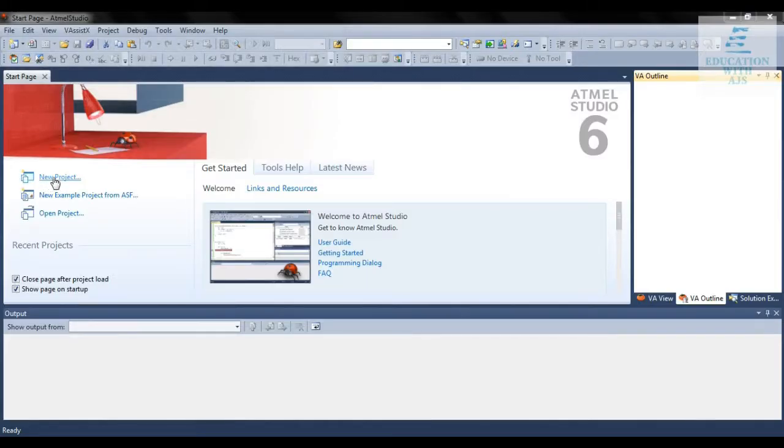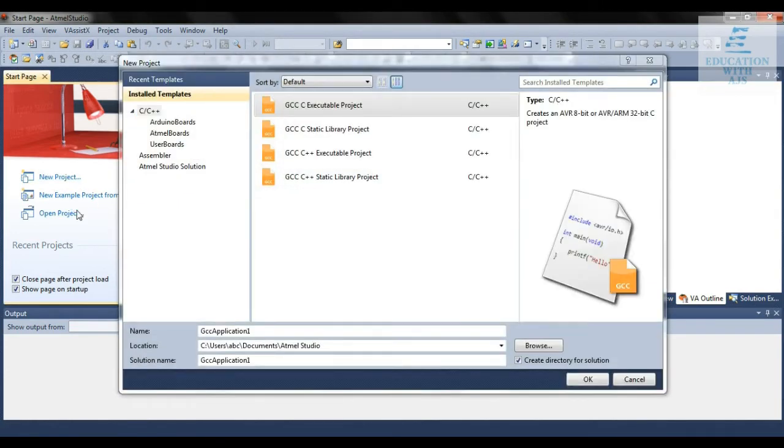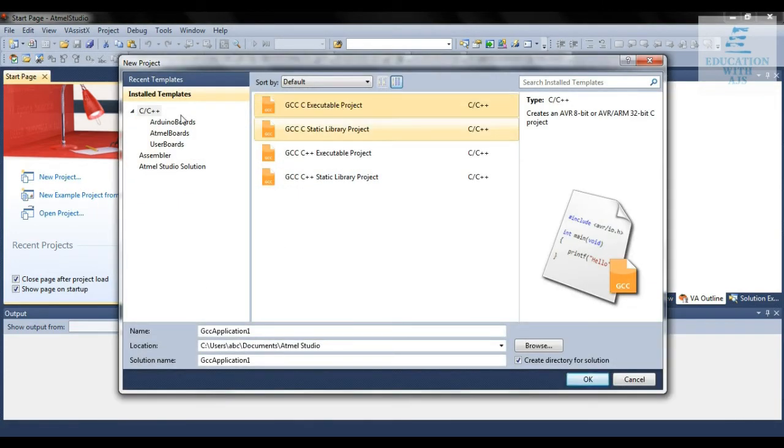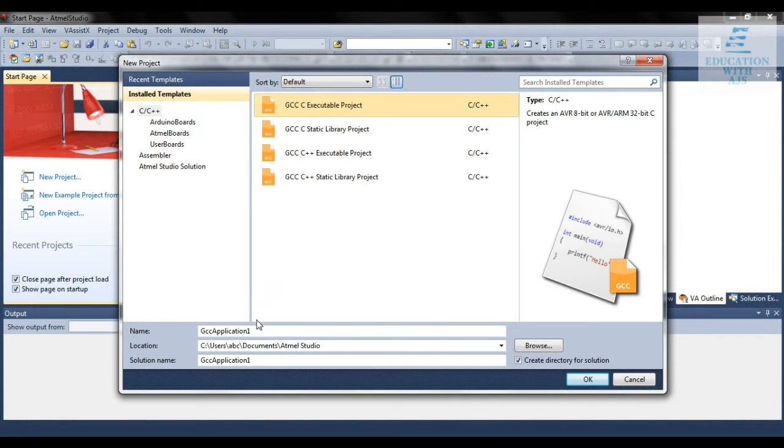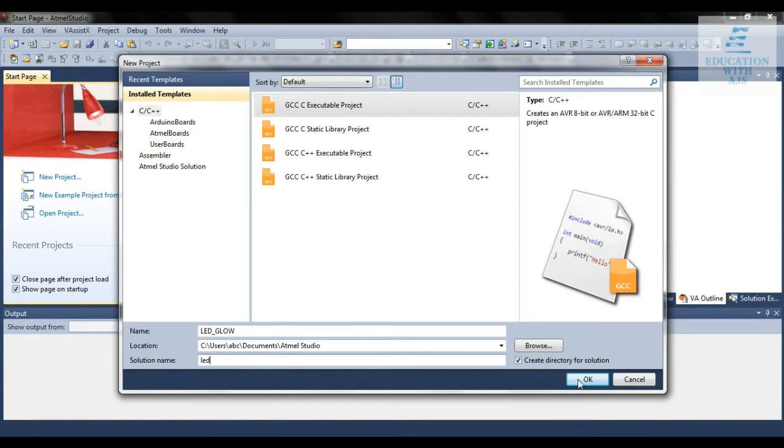Now we're moving towards coding using embedded C language on platform Atmel Studio 6. First click on new project. You'll be shown a new project interface. We're using embedded C language, and the name I'm giving this project is LED glow, and solution name is LED.